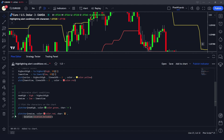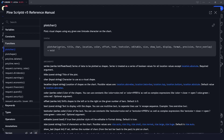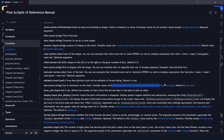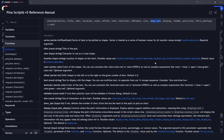We can also control-click on the plotchar function to see all the arguments it takes. It accepts: the series (the condition), the title, the character you want to plot, the location, the color, an offset in bars, a text and text color, an editable flag, and a size argument — since there are multiple sizes available you can use any of them.